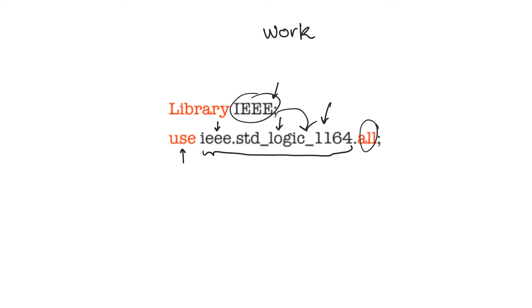When we talk about packages, we will talk about this syntax a little bit more. But it is actually safe to indicate that you will use all parts of the package once you declare it, because nothing will actually translate into hardware unless you use it within your design. This statement just makes it available to you to use.